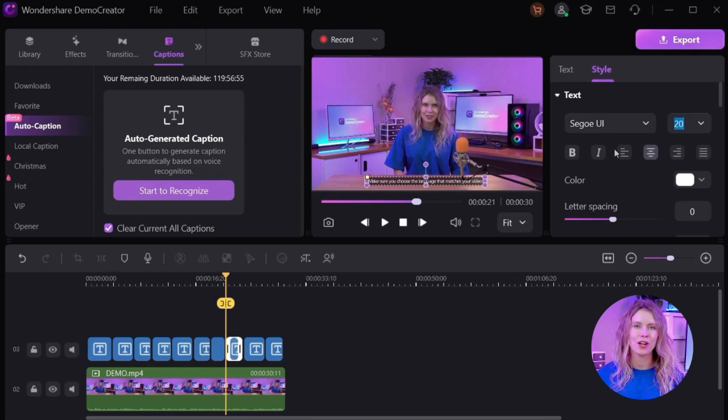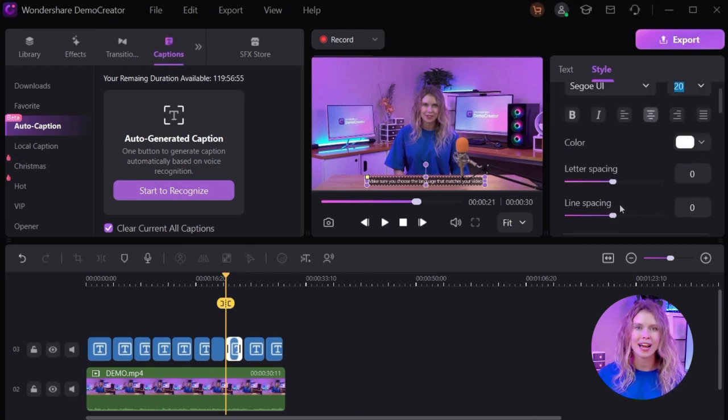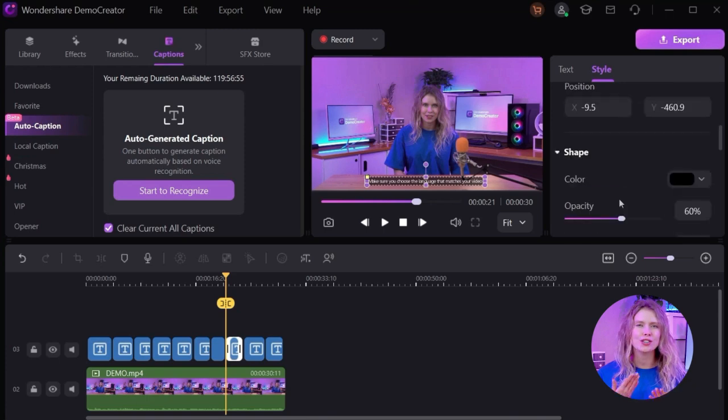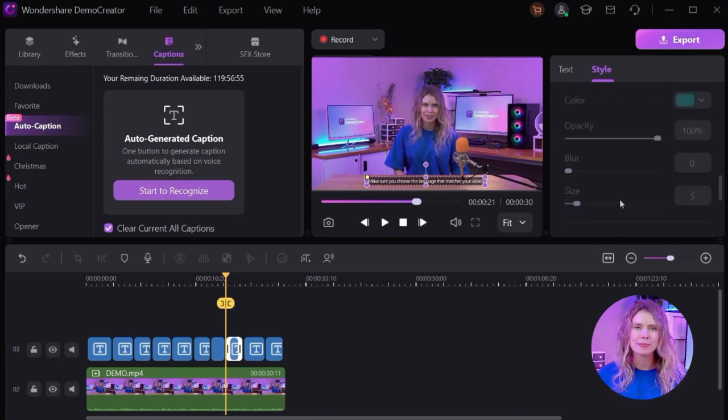Click on the subtitle on the preview. Then, a settings menu will appear on the right side of the screen. You can change the font, color, size, line spacing, and letter spacing from here.